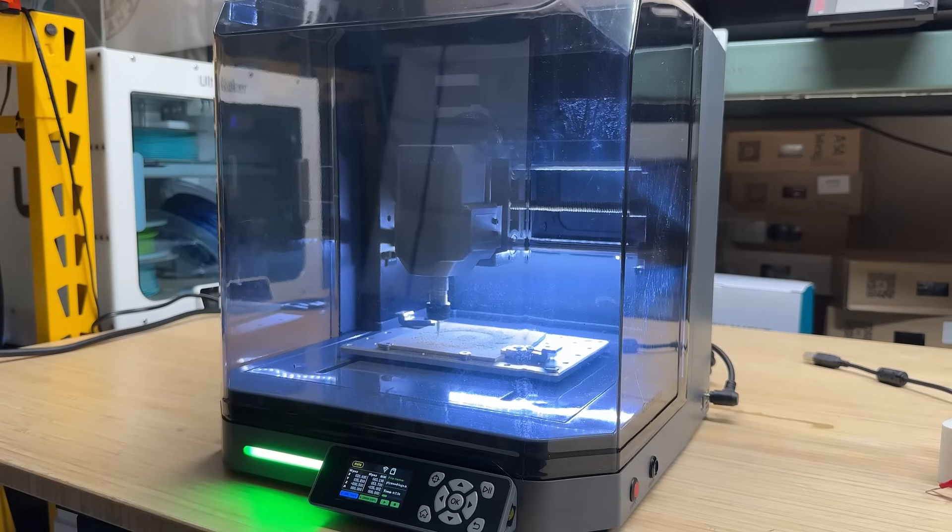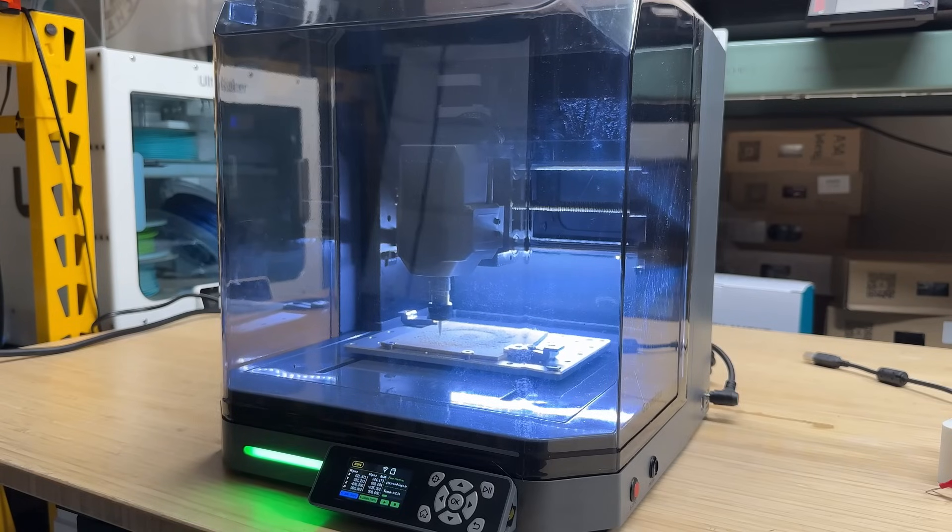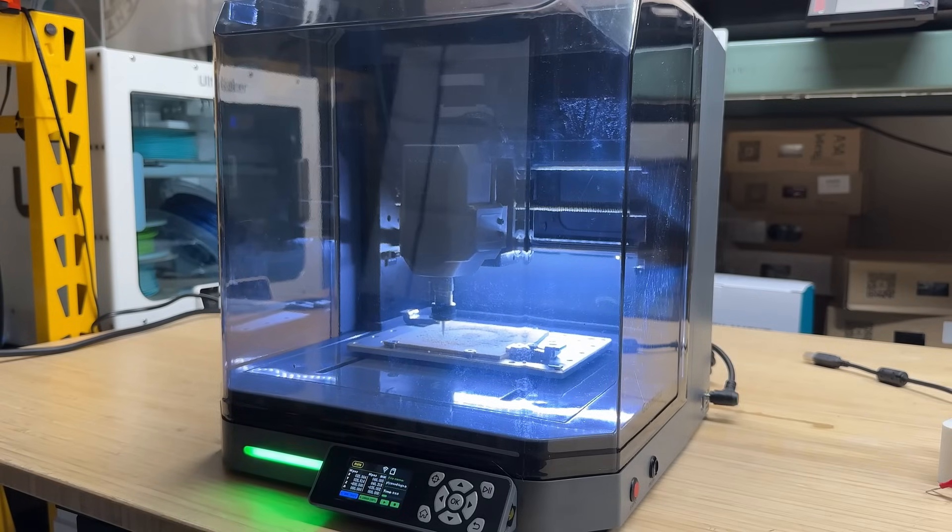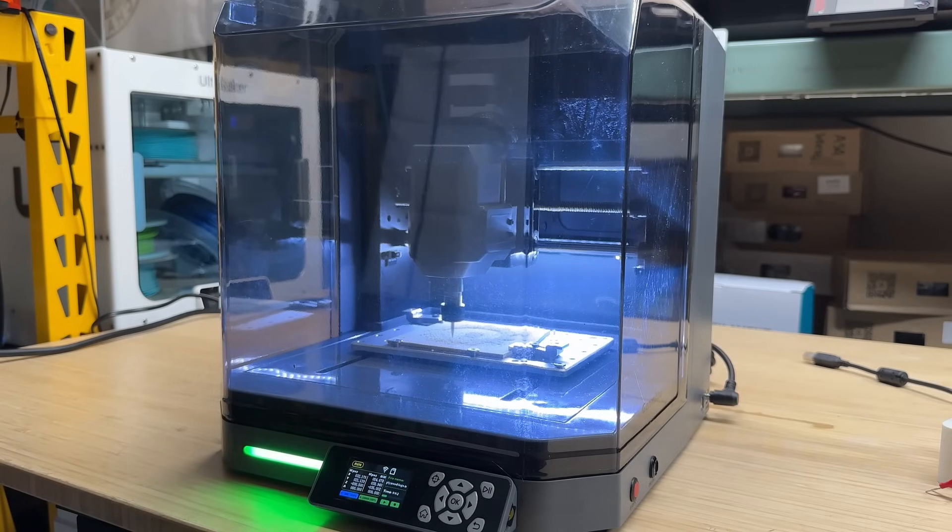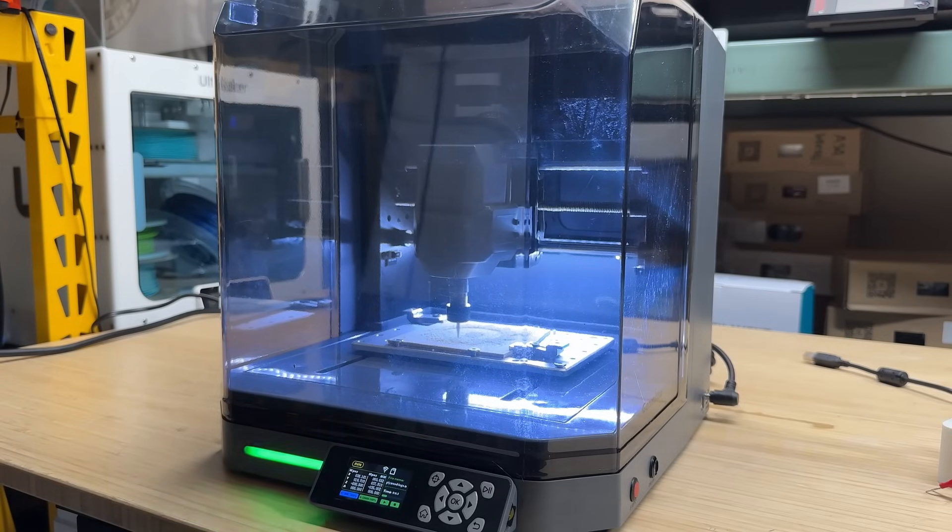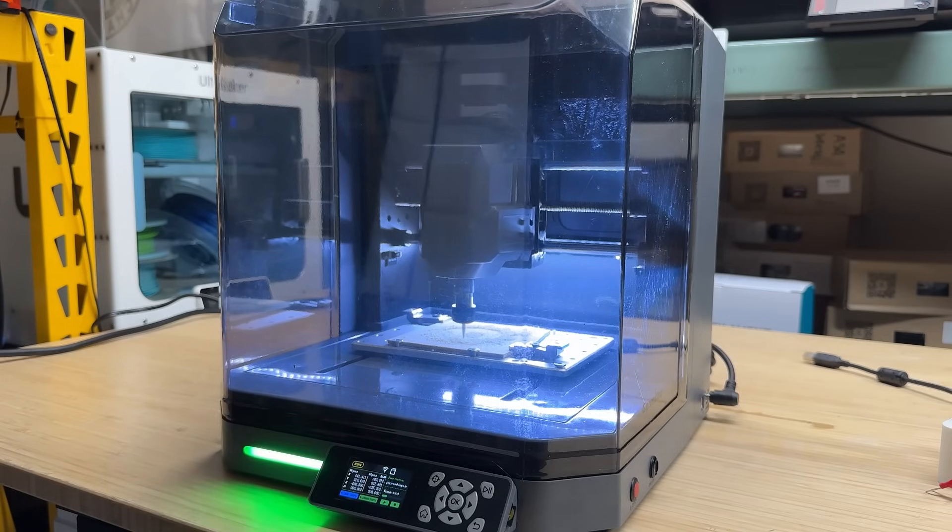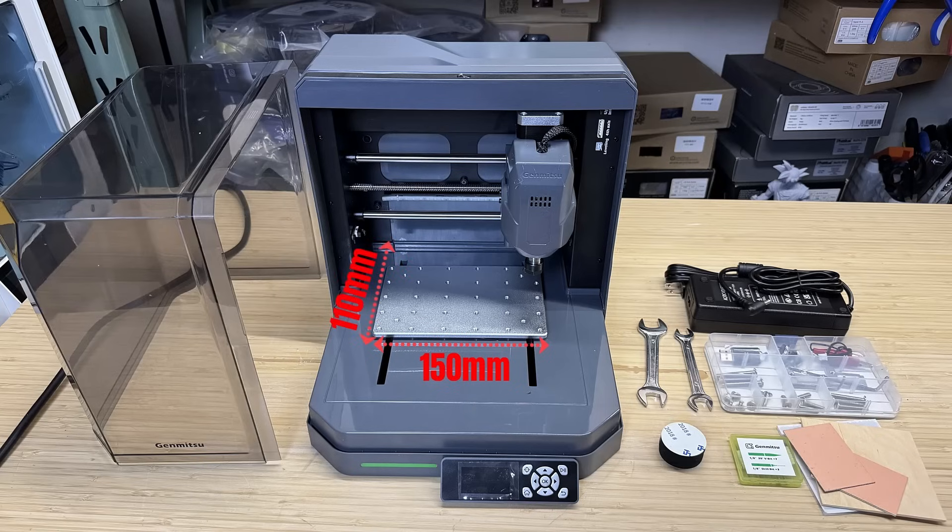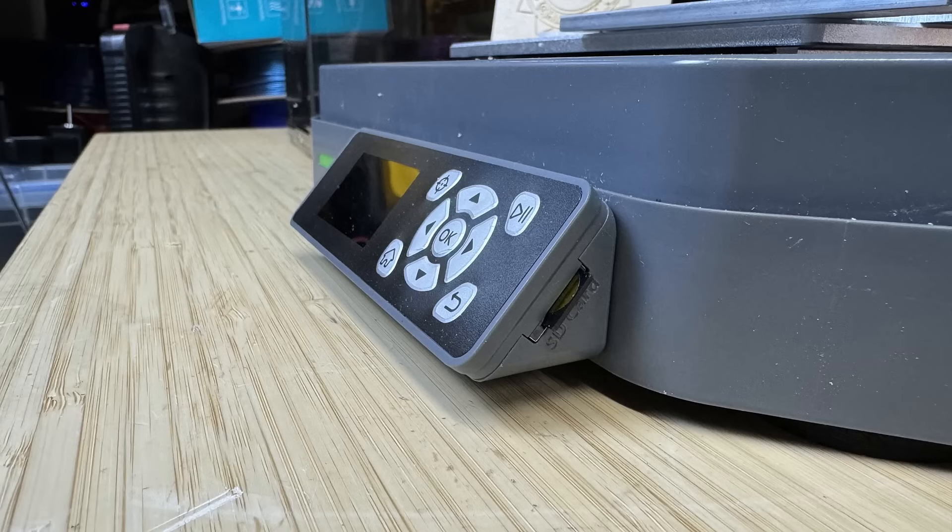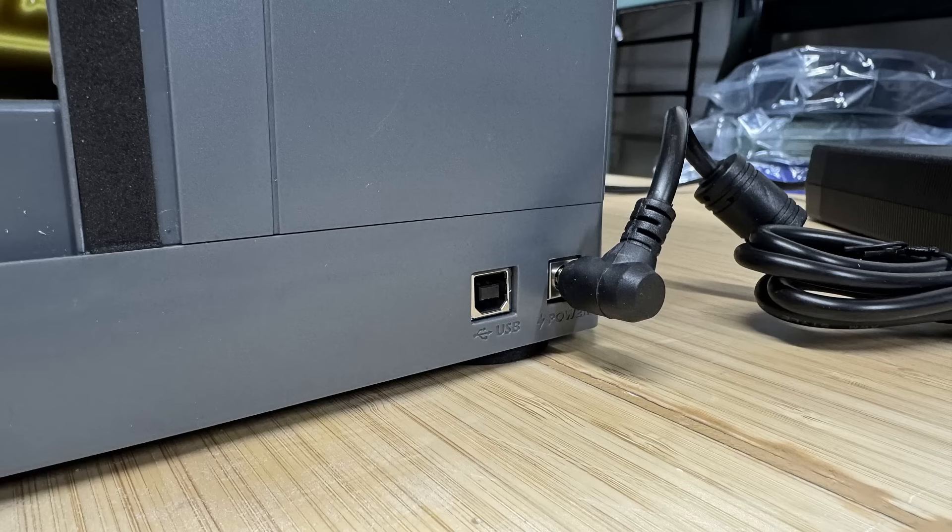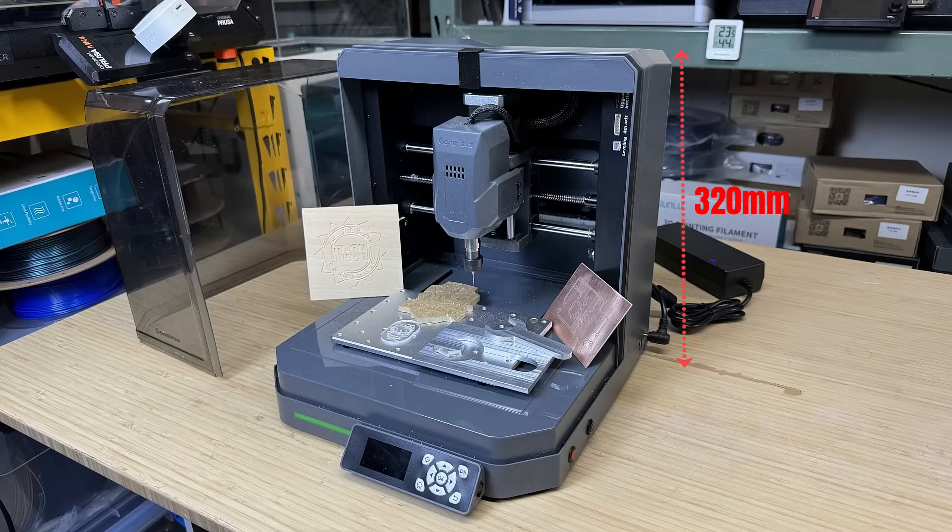It might look like a toy, but surprisingly it's a pretty capable machine. This machine is fully enclosed, with a working area of 150 by 110 millimeters and a z-travel of 40 millimeters. Its footprint is compact, requiring about 330 by 330 millimeters of table space, including room for the screen and power supply connector. The height is approximately 320 millimeters.